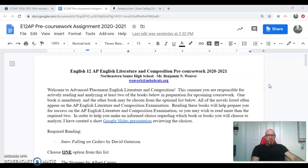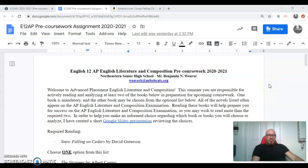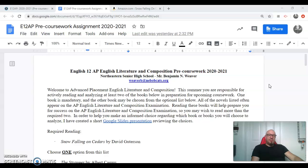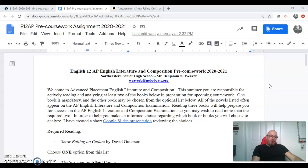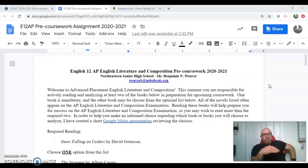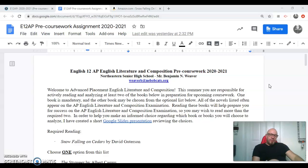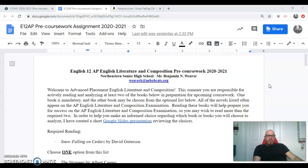Greetings, my future AP minions. My name is Mr. Weaver. I am your friendly neighborhood English teacher for Advanced Placement English Literature and Composition here at Northeastern High School. I got a couple of emails regarding our pre-coursework assignment for AP Lit and Comp, and true to my word, I would get that out to you today.